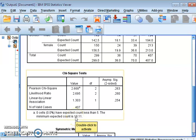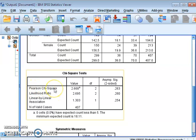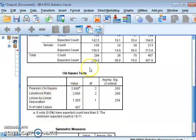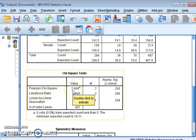Remember: if your assumption is fulfilled, you will read the first row — Pearson chi-square. If the assumption is not fulfilled, then you will read the Likelihood Ratio instead. In this case the assumption is fulfilled, so we will read the Pearson chi-square.